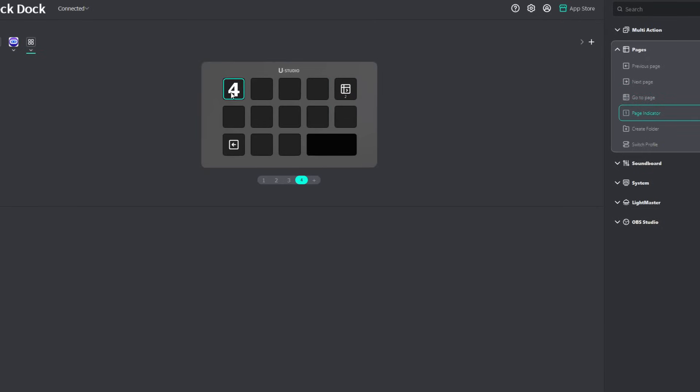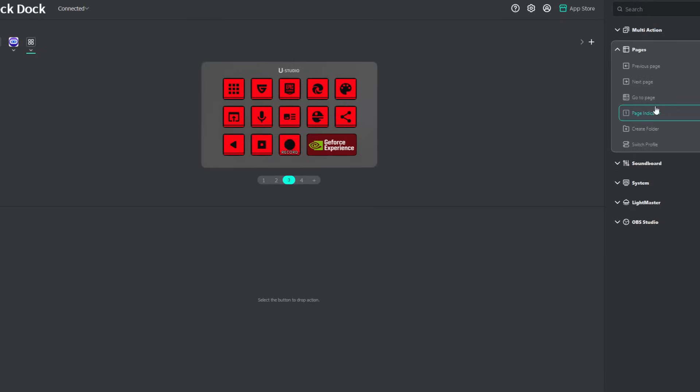We have the page indicator right here. So we're on page four. Page three, if we add in a page indicator there, it's going to show number three.